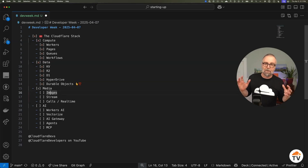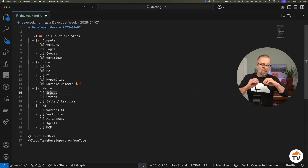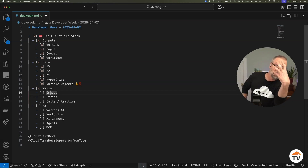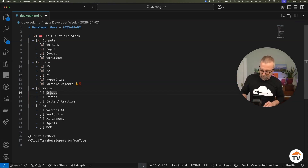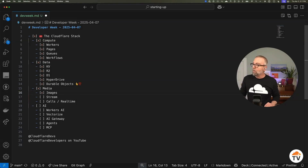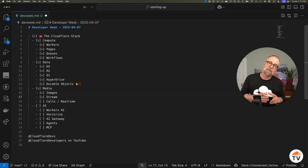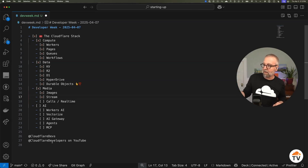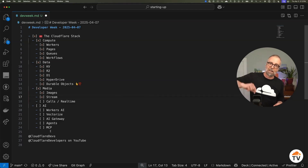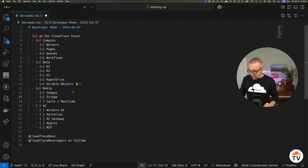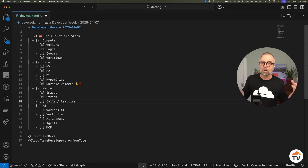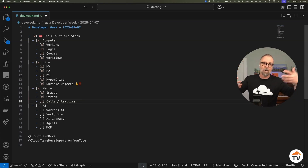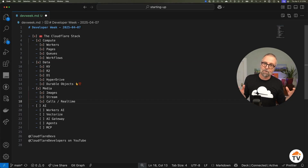We also have a whole media suite. We have Images — if you need to transform, resize, or do face gravity with all sorts of cool image transformations, we help you store them and get content out in the fastest, most optimized way. We also have Stream, which allows you to stream live video wherever you go. And we'll be streaming all of our Developer Week talks on Cloudflare Developers YouTube and at Cloudflare Devs on Twitter. We also have WebRTC for calls — share video and audio and connect them together.